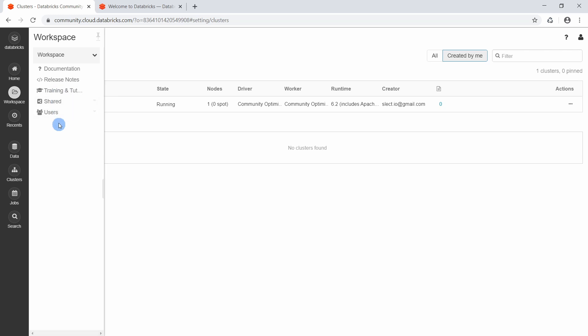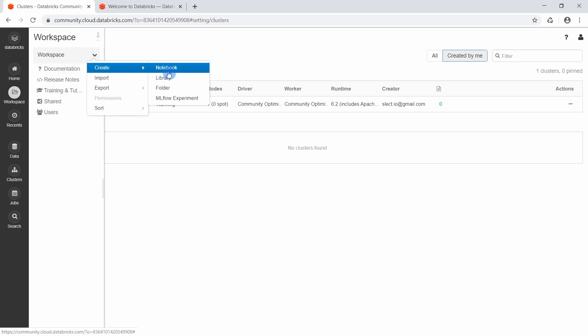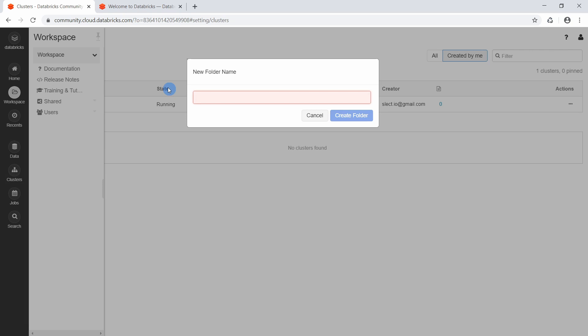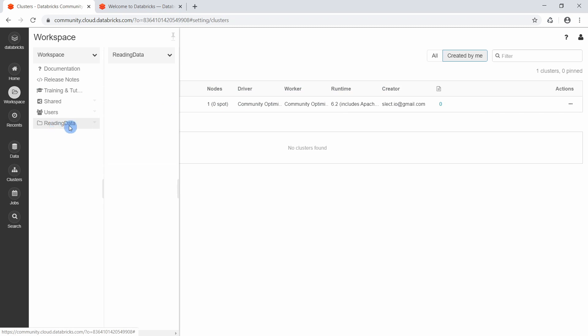Here we can create notebooks, libraries, or folders to write source code. We need a notebook — a Jupyter notebook is a web application that allows us to create documents containing source code, and it is quite popular in the data engineering and data science community. Since we like our work to be organized, we will first create a folder and call it 'Reading Data'.